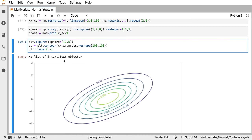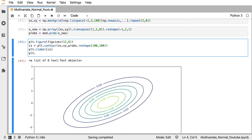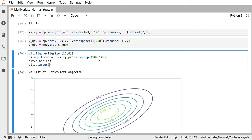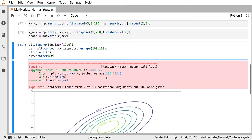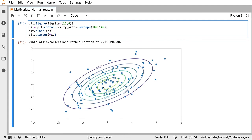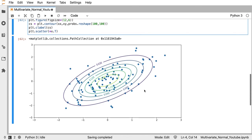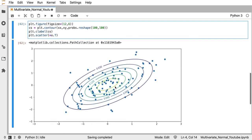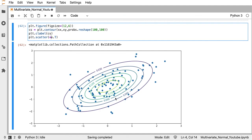Finally, I scatter plot the original 100 data points over the contour by transposing X and unpacking it. The data points sit nicely within the contour lines, confirming a good fit to the Gaussian distribution. If you enjoyed the video, leave a comment or a like, and let me know if you have any questions. Thanks, bye!